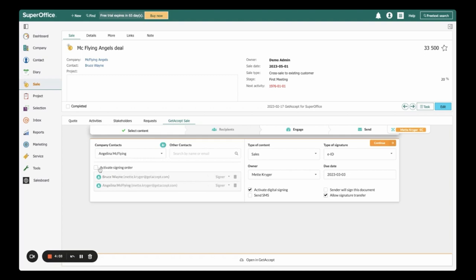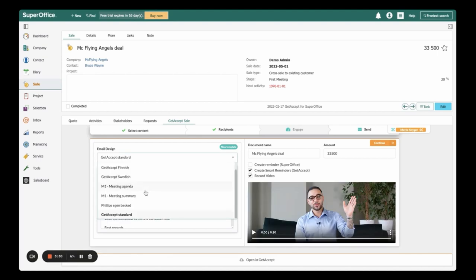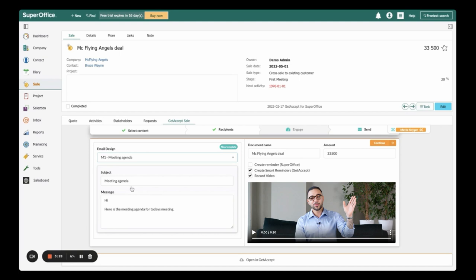I can send my content as a digital sales room — starting at the beginning of a process where I can share all my sales collateral — or as a document that needs to be signed. Video is an effective way to build trust with my buyer and stand out from the competition, so I'm going to add my pre-recorded introduction video to my send-out for Bruce. Let's complete this send-out by selecting a customized email template and sending it to Bruce.